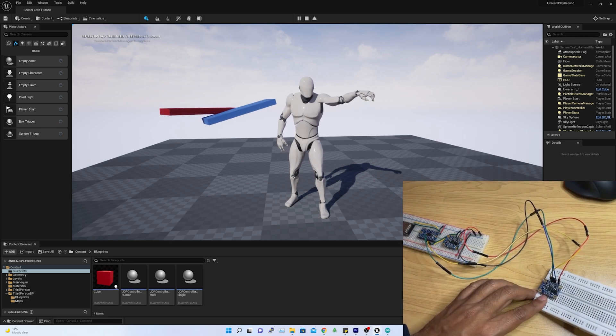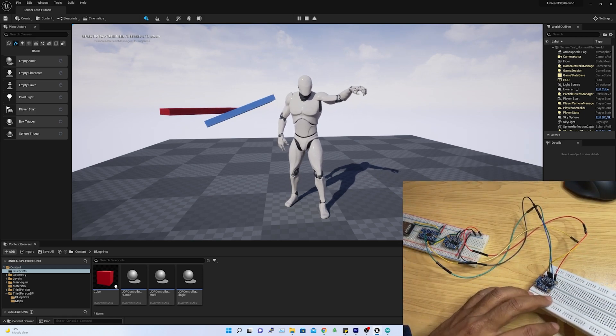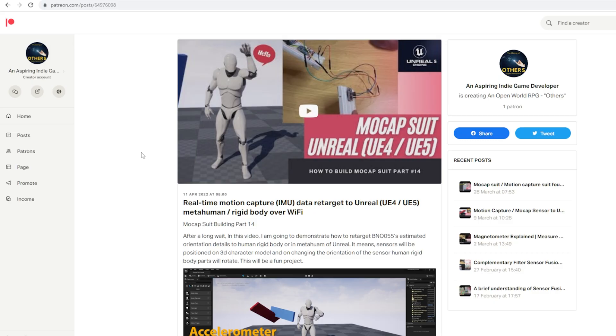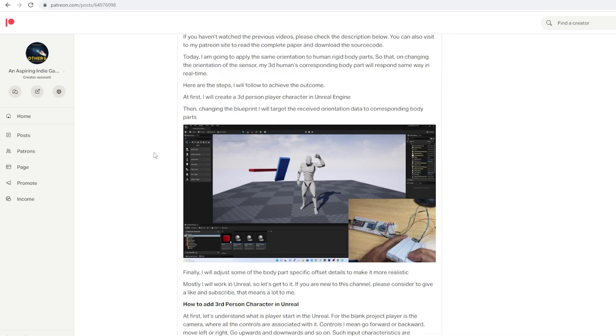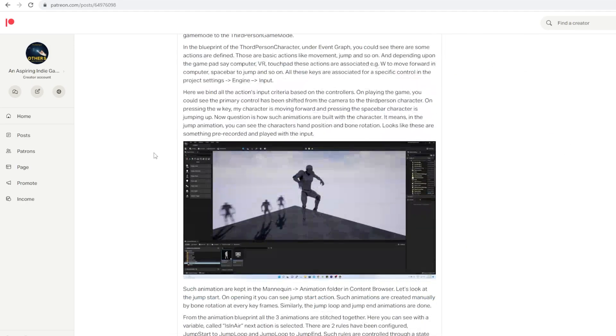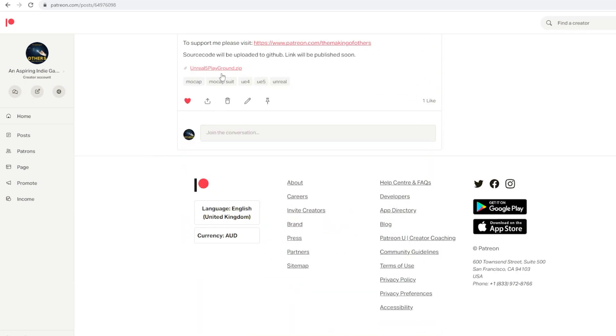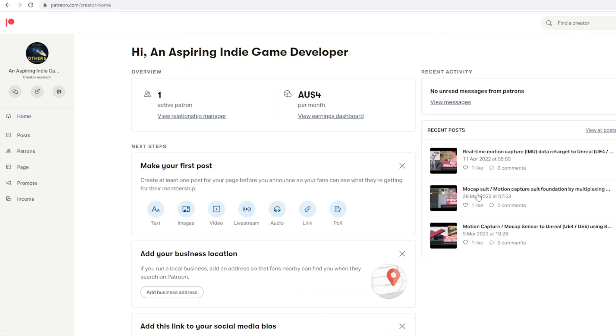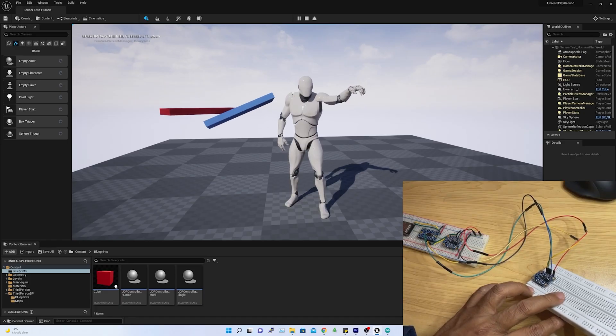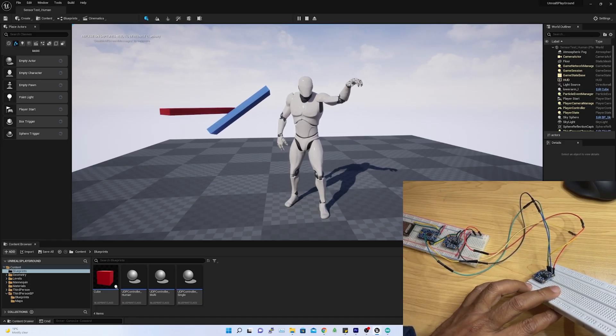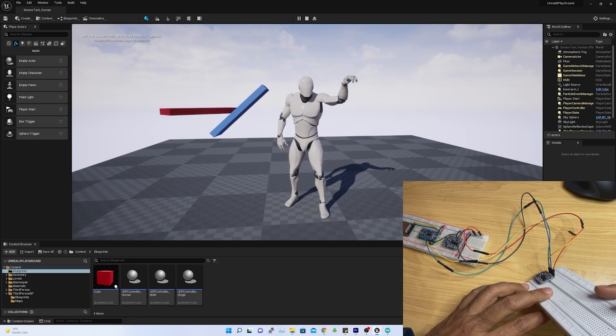You can also visit my Patreon site to read the complete paper and download the source code. Guess what, I have got my first Patreon. Many thanks to Lillian. Hopefully, I have pronounced the name correctly. If not, please forgive me.